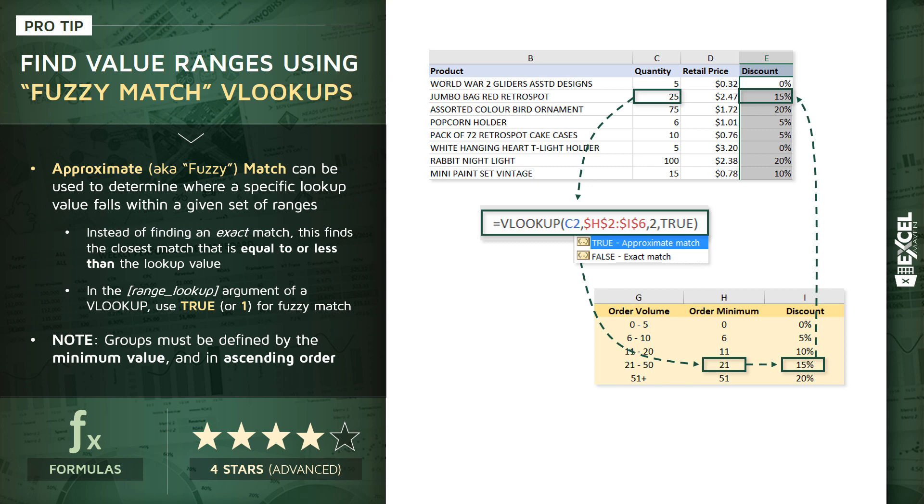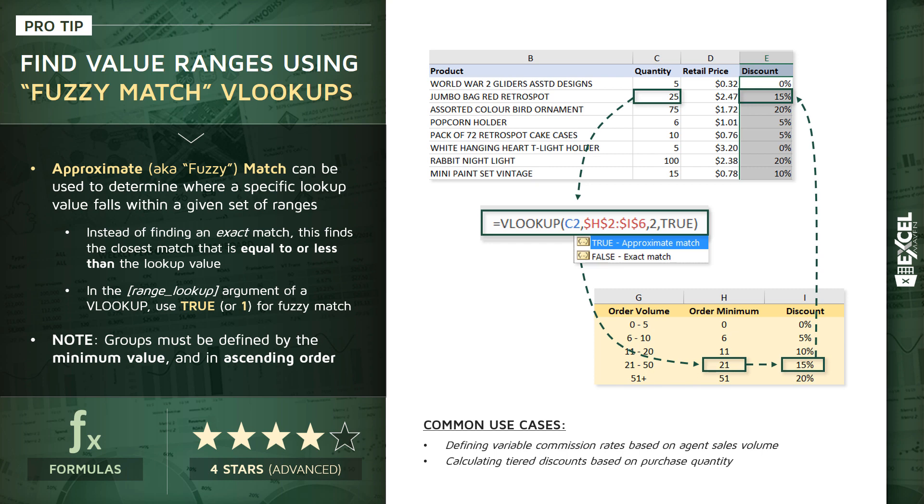Now a couple of use cases here. We can define something like a variable commission rate based on an agent's sales volume. Or we can do something like we're showing here, calculating tiered discounts based on something like a purchase quantity. So let's jump into the ProTip workbook and practice writing one of these fuzzy match or approximate VLOOKUP functions.